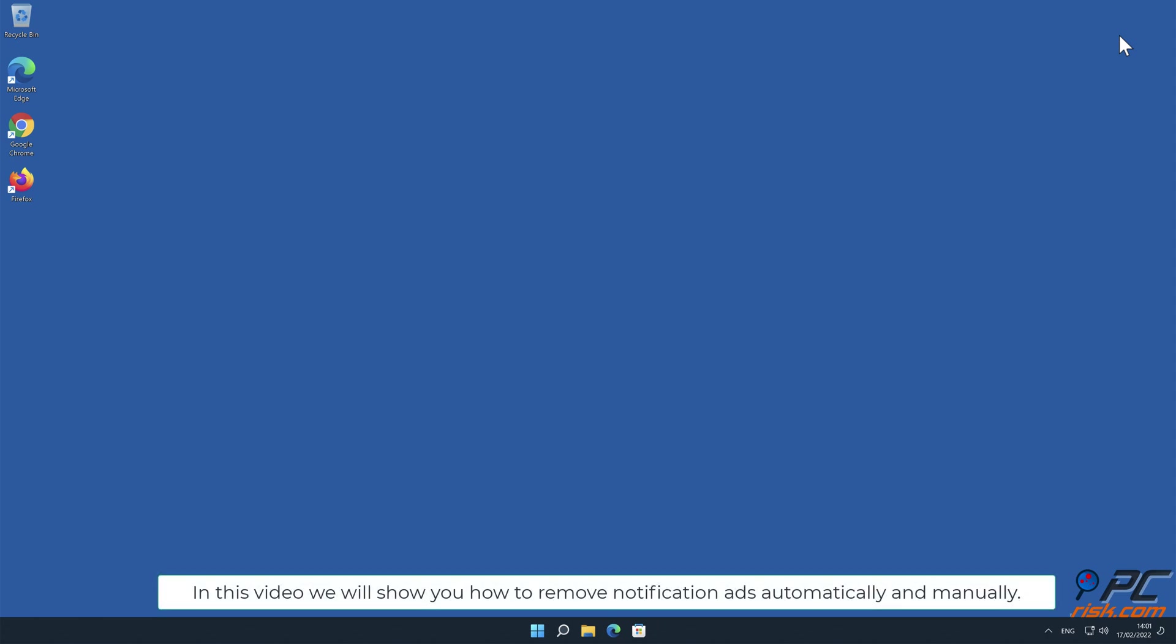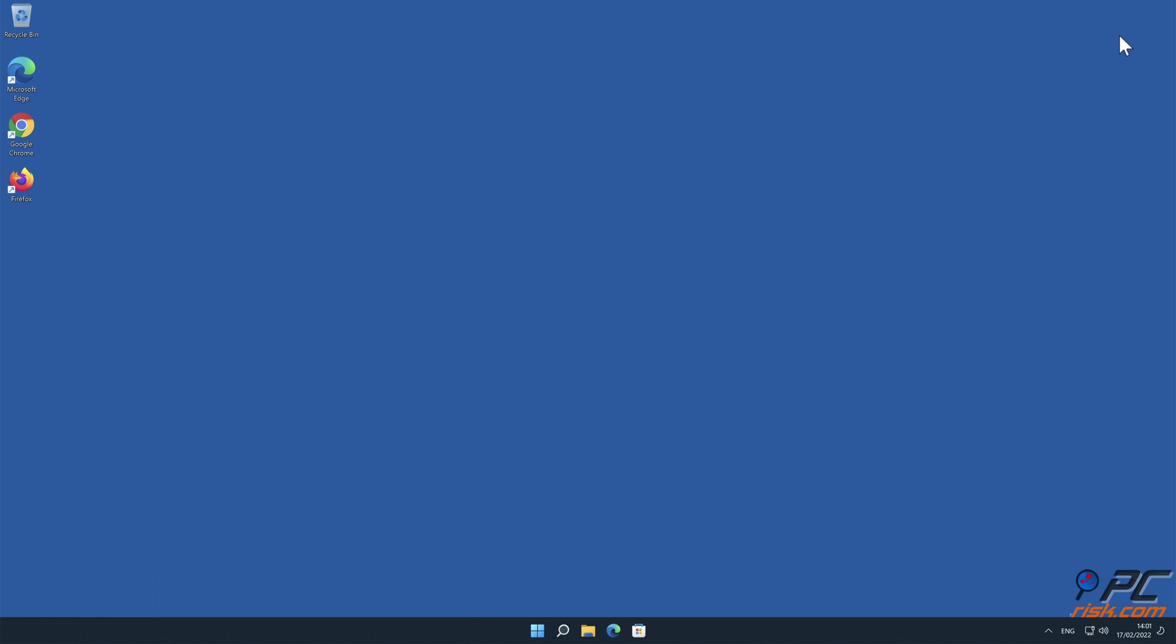In this video we will show you how to remove notification ads automatically and manually.